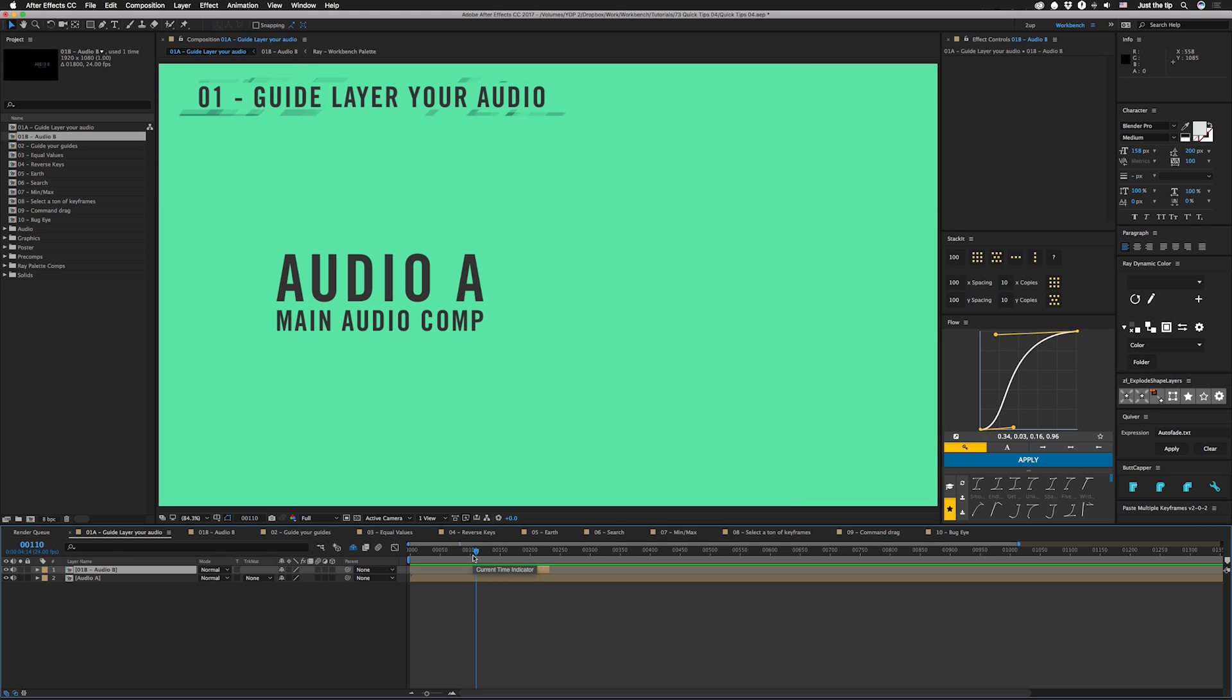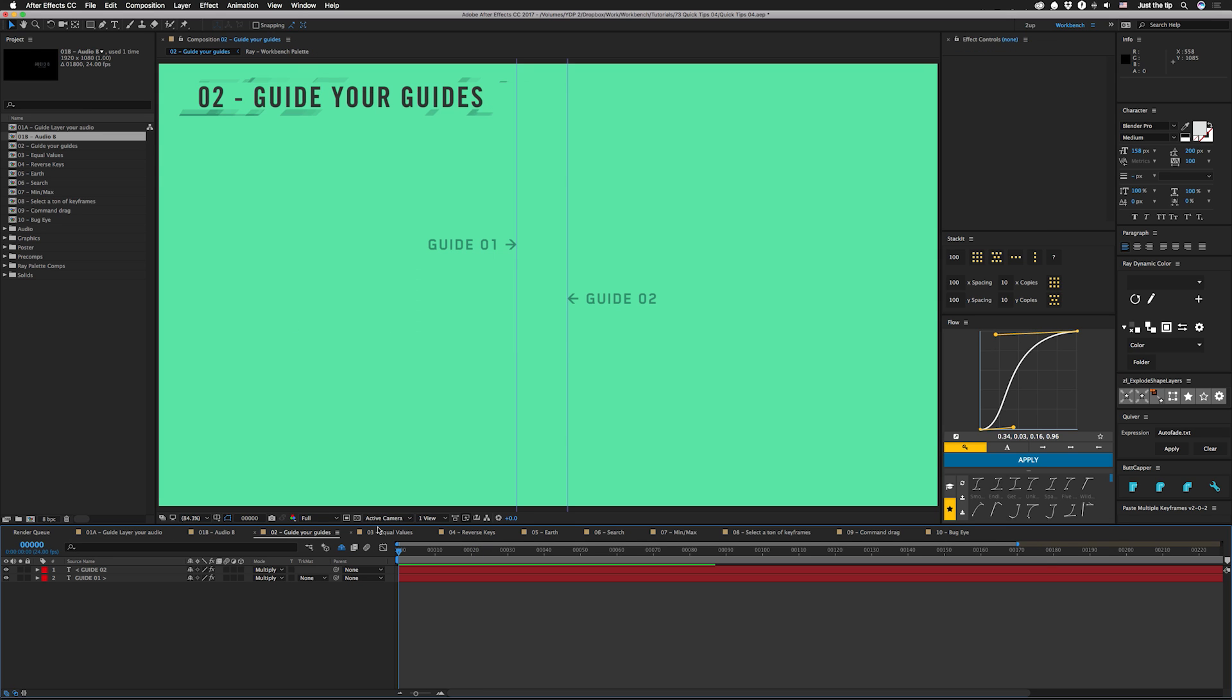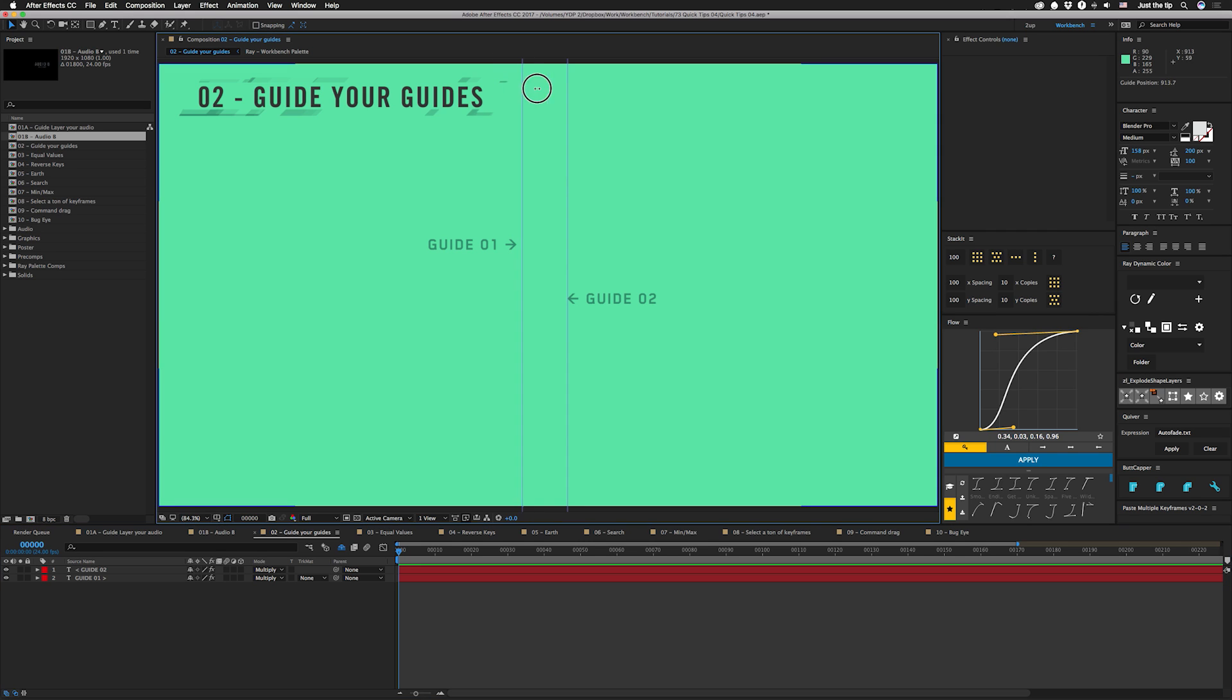So number two is to guide your guides. So normally if you have guides in here and you want to move them around that's cool, but if you want to get rid of them, in After Effects you can actually just drag it off the window and they'll go away.